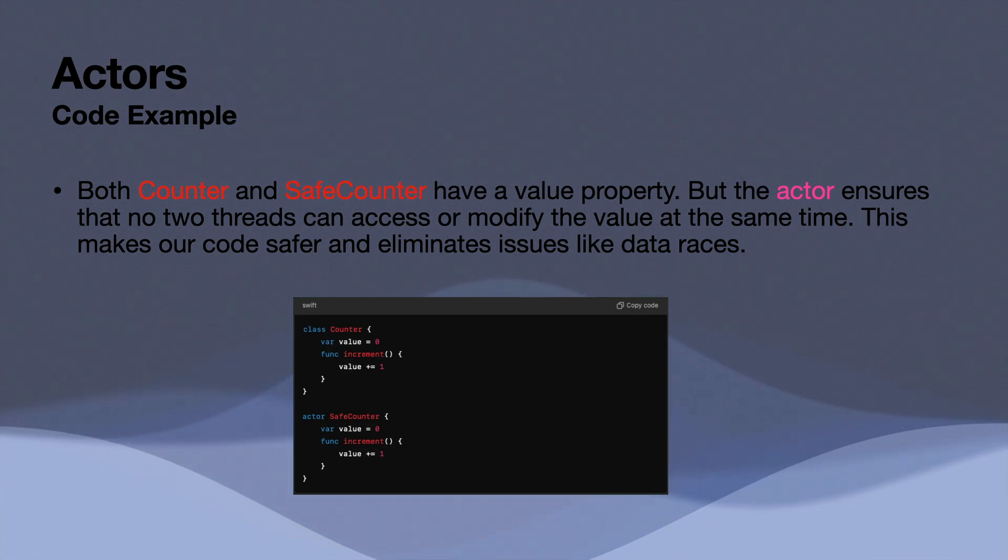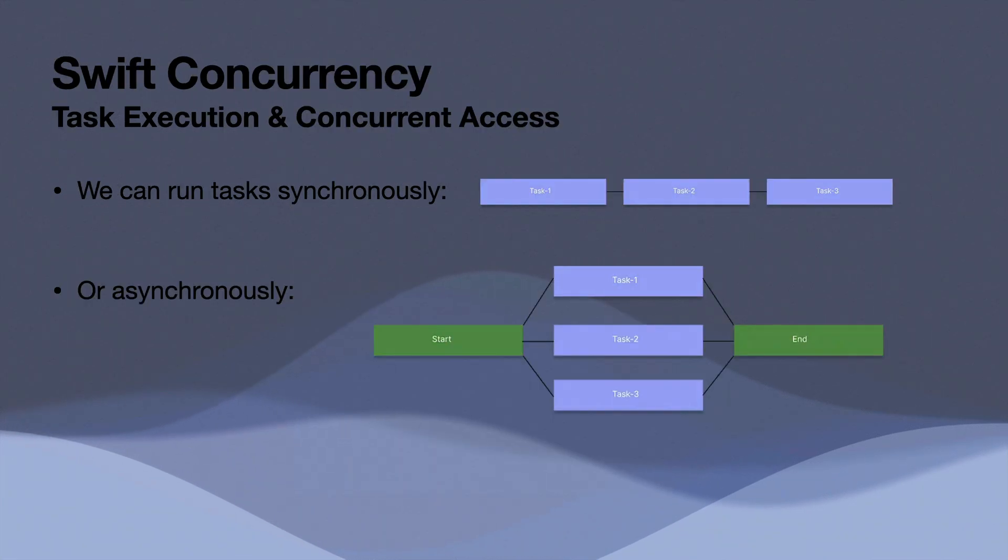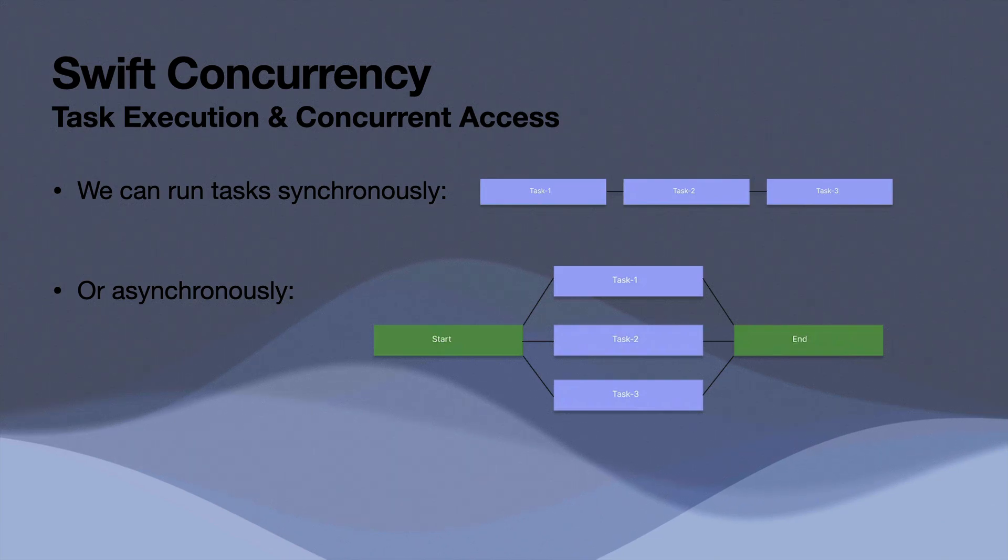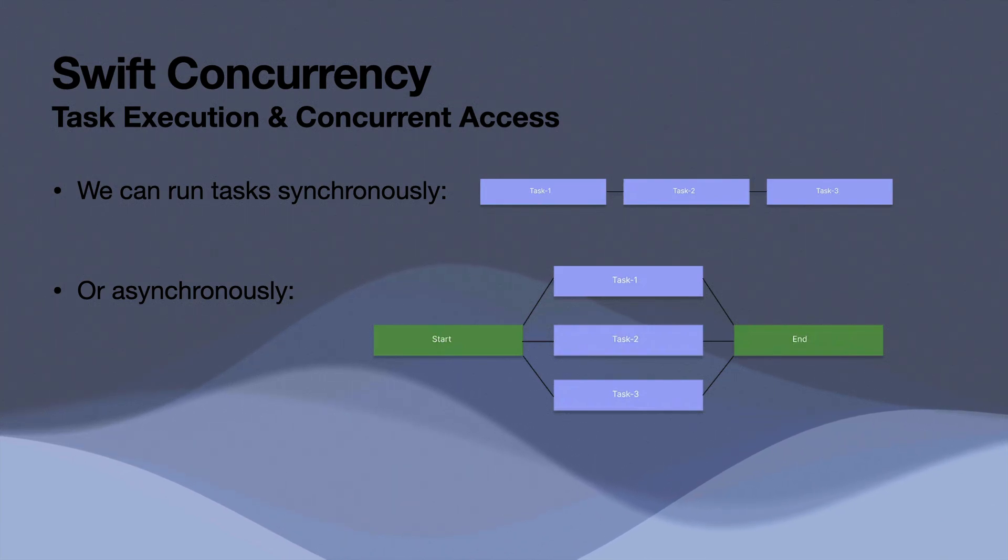And before we dive into the code, I want to get a visual representation of what task execution can look like both synchronously and asynchronously and discuss what concurrent access or data races might look like in this context. So if we run tasks synchronously, that means one task has to complete before the other can start.